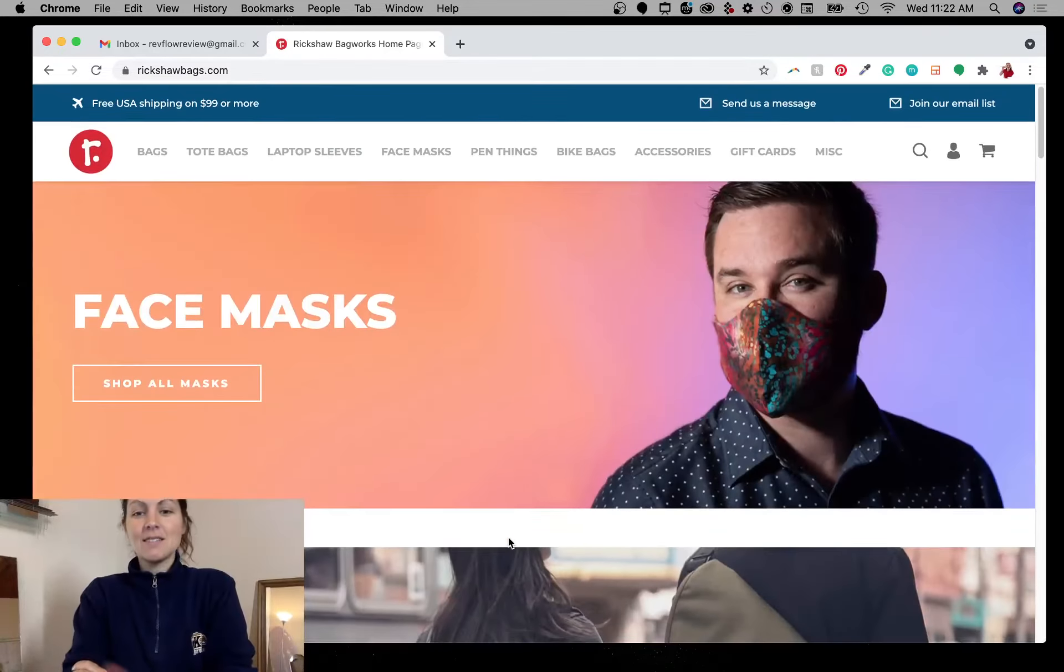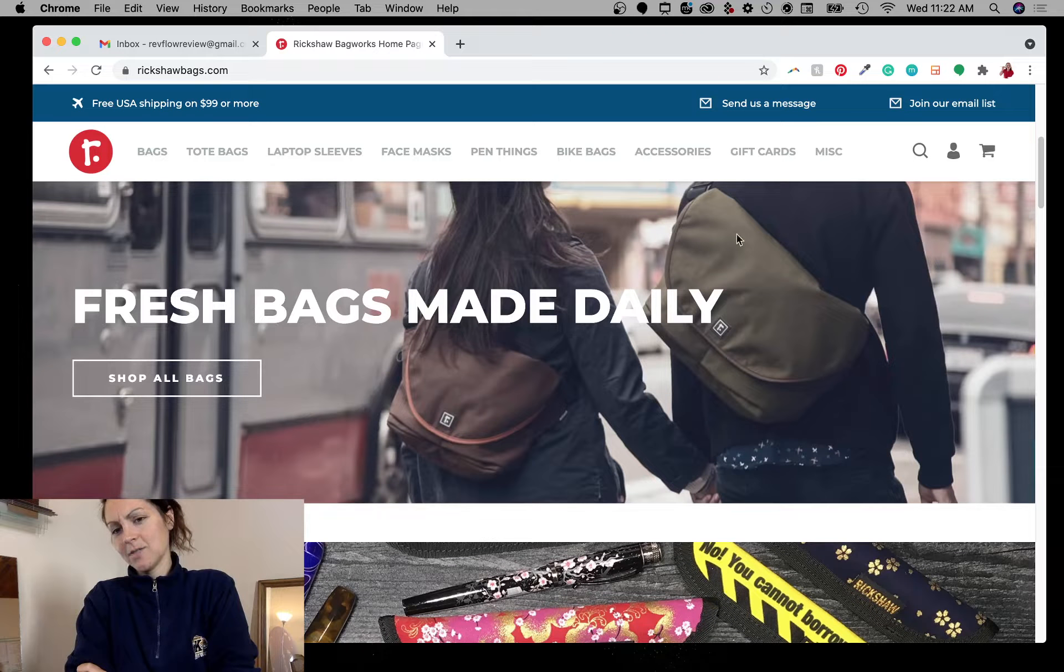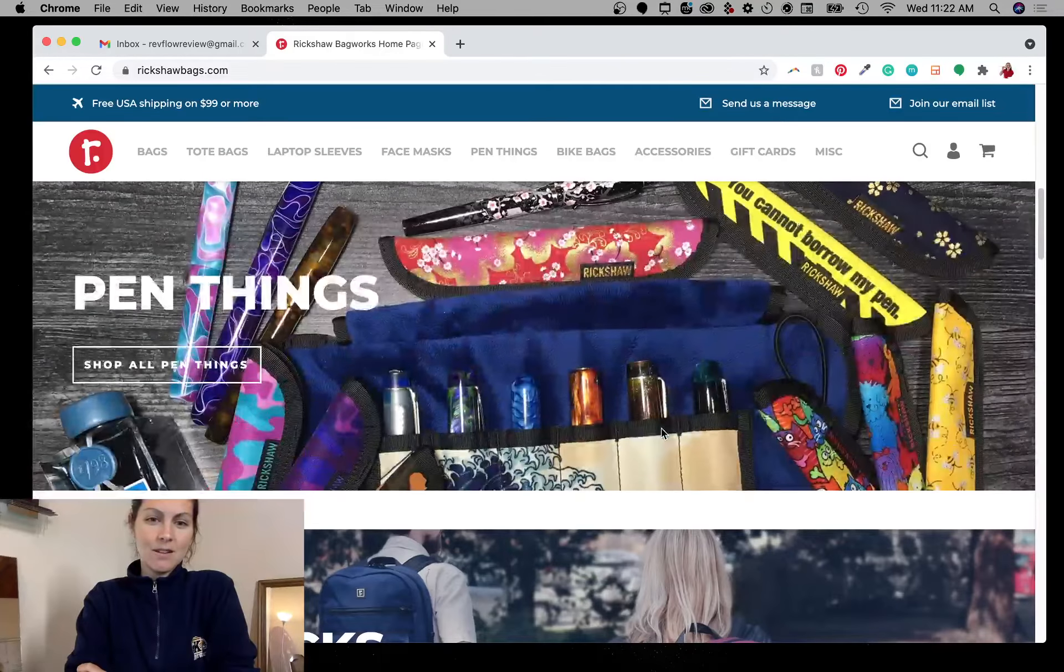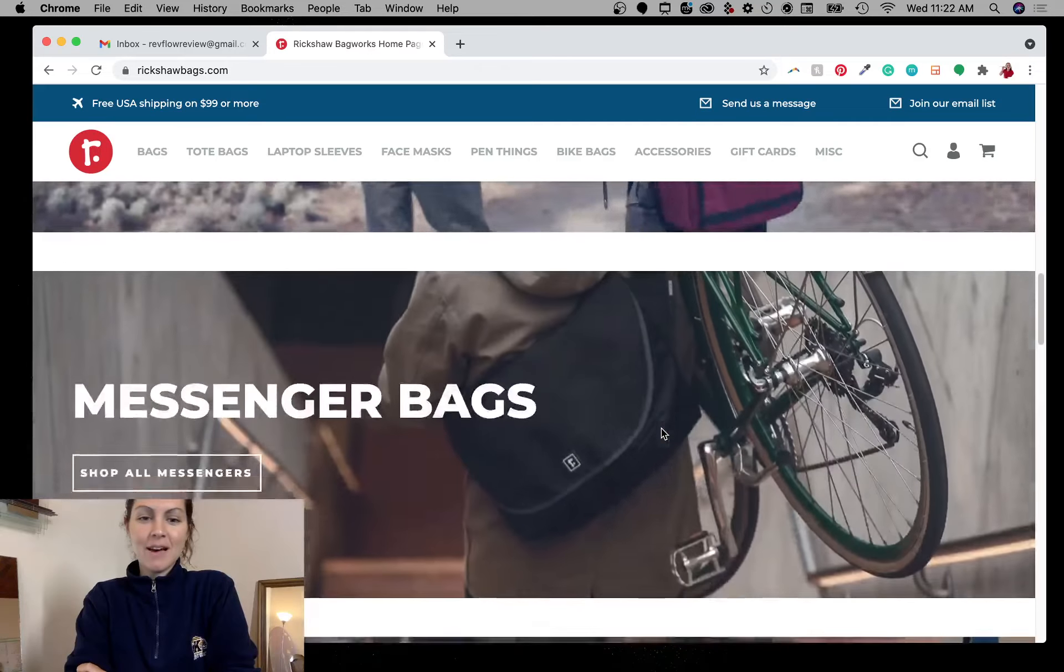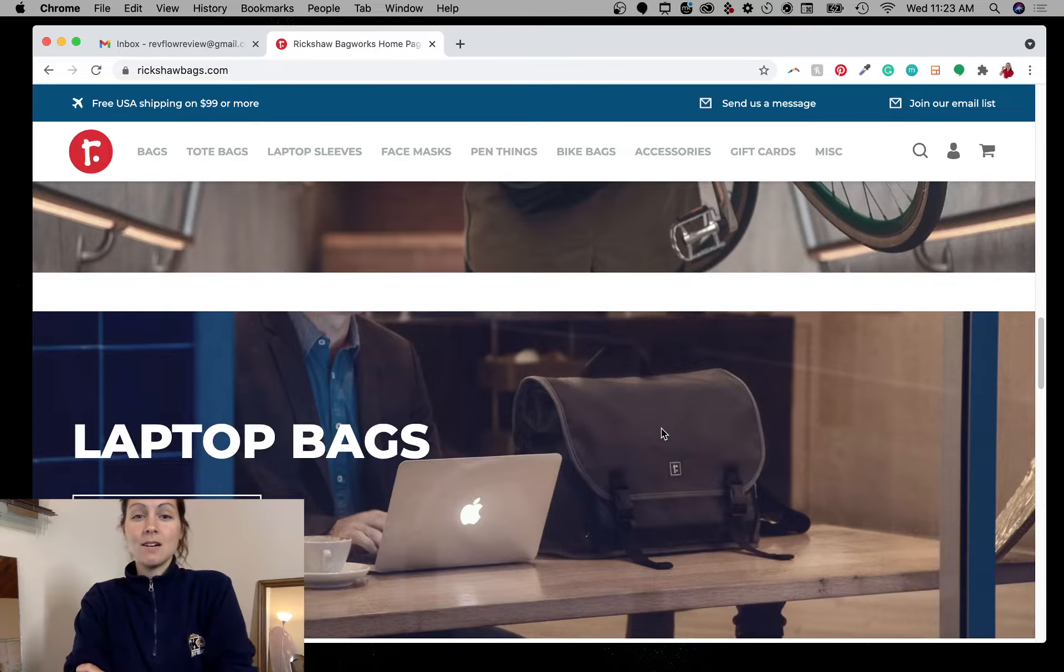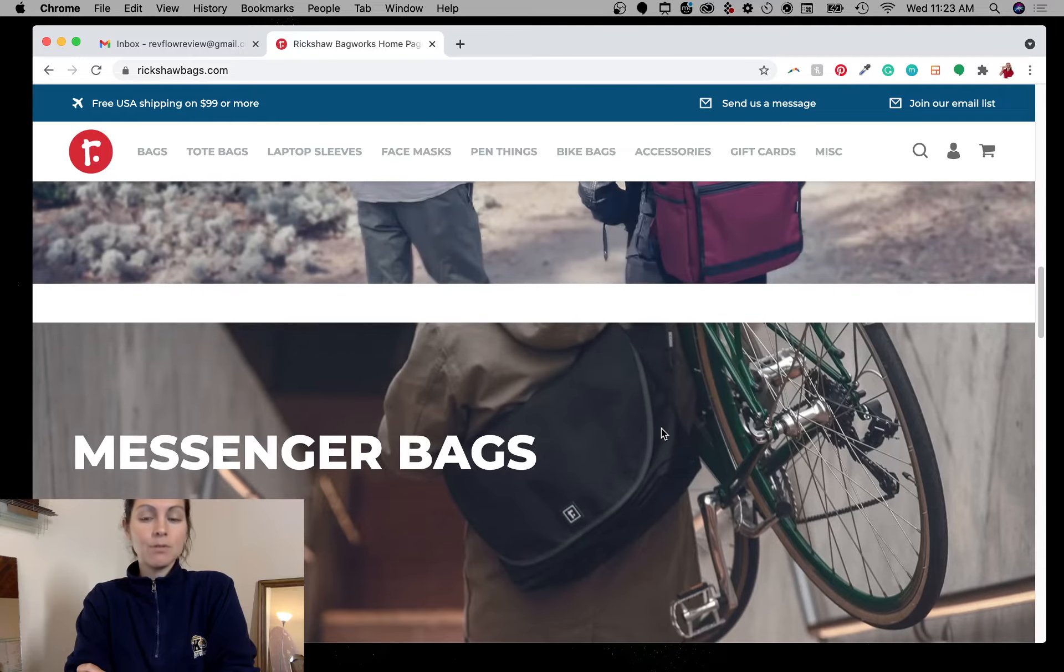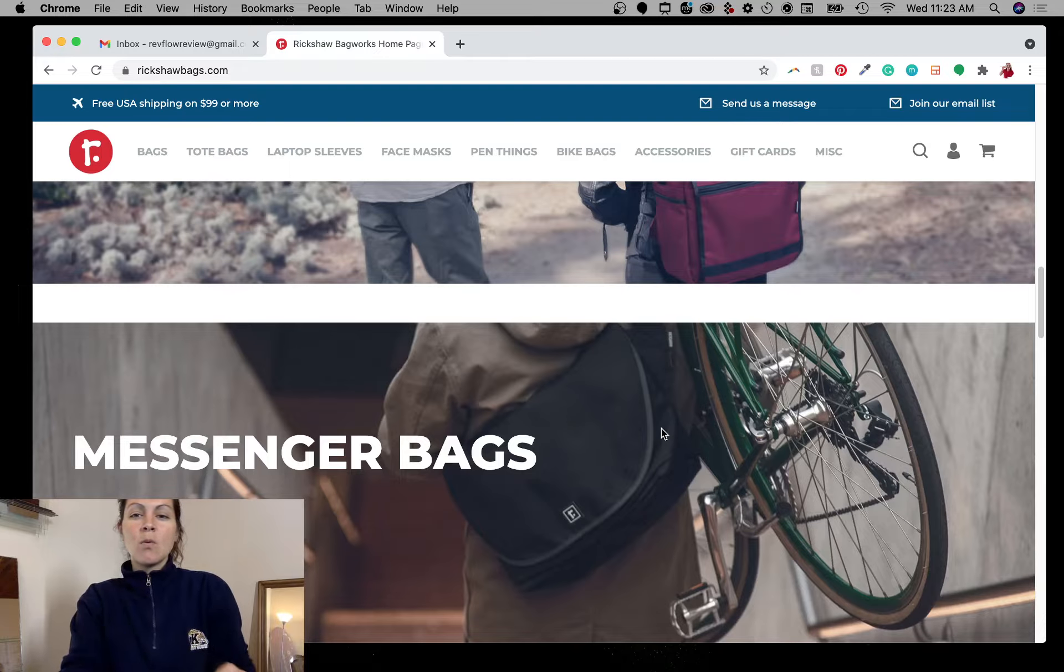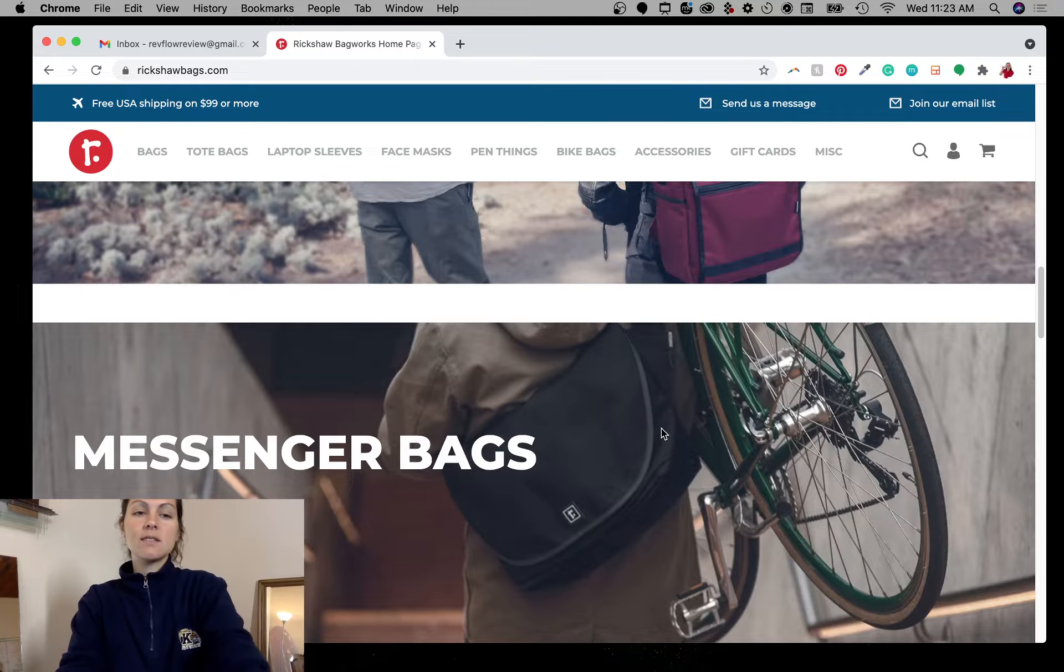This is the site. We see that they have face masks, carry-alls or side slings, pen things, backpacks, messenger bags, laptop bags. Because we have nothing to really go off of through the email, what we're going to do is just kind of look at the overall brand or the landscape of this site.